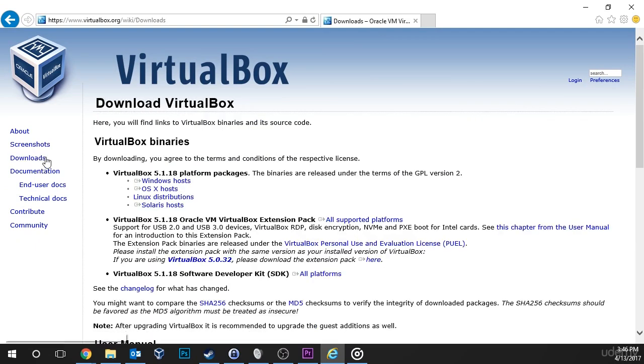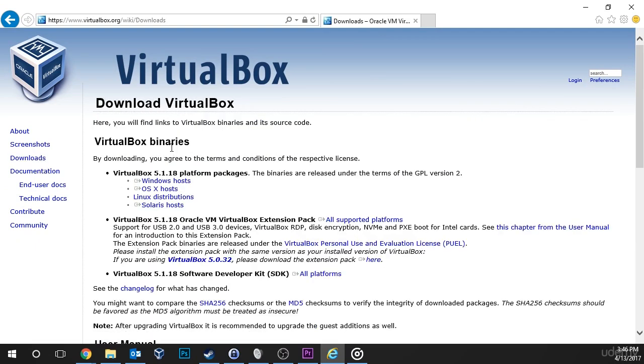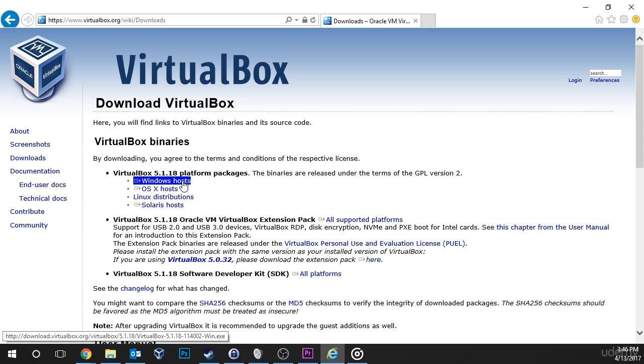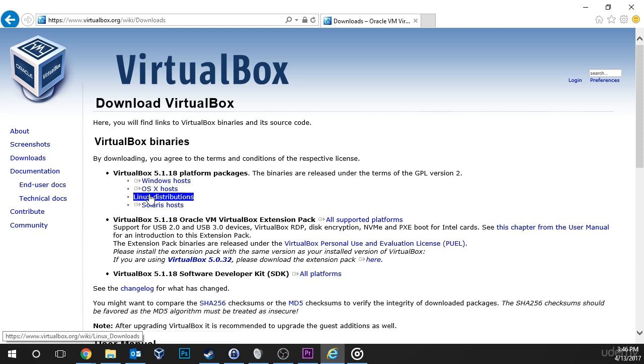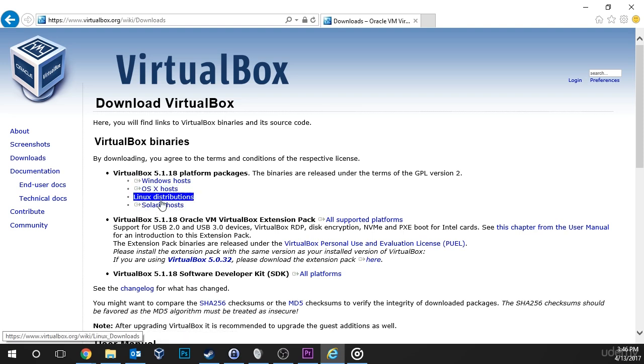Now under the VirtualBox binaries, we're looking for the correct version of VirtualBox depending on what operating system we're using. So if you're using Windows 7 or Windows 10, you'll want the Windows hosts. If you're on Mac, then you'll want to choose OSX, and if you're on Linux, you can choose those and so forth.